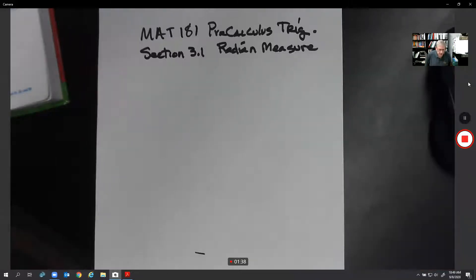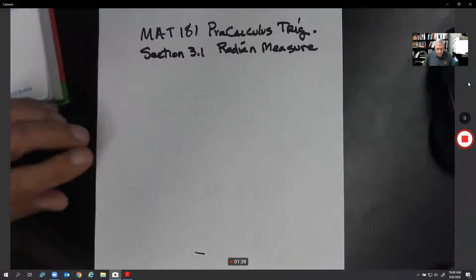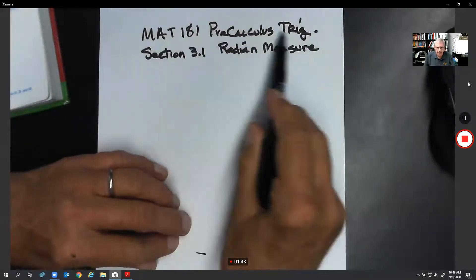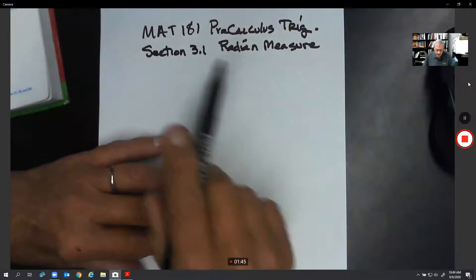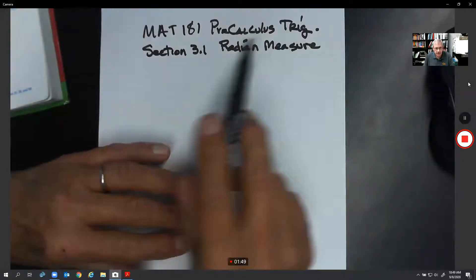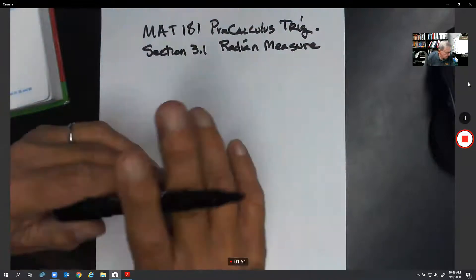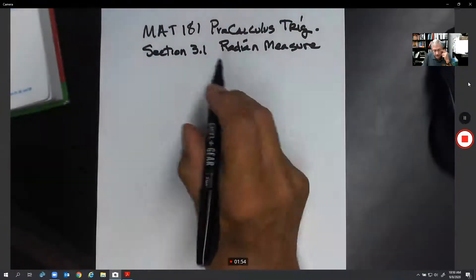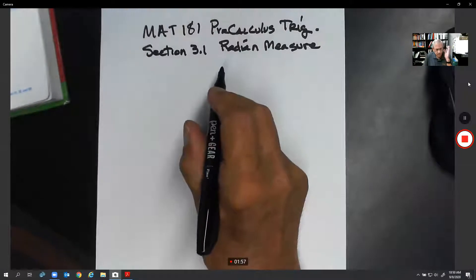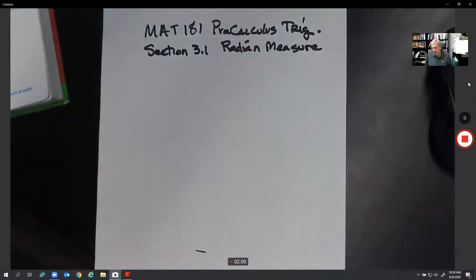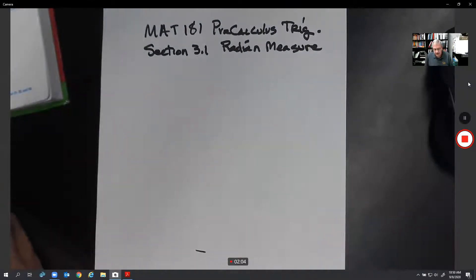Hi, welcome to MAT 181 Pre-Calculus Trig, and today we're going to discuss Section 3.1, Radian Measure. We usually measure angles in terms of degrees, but now we're going to measure angles in terms of another type of measurement called radians.